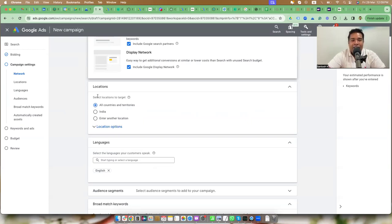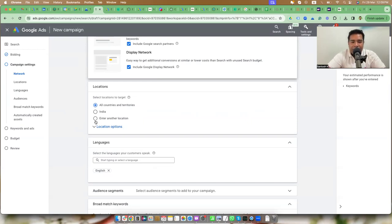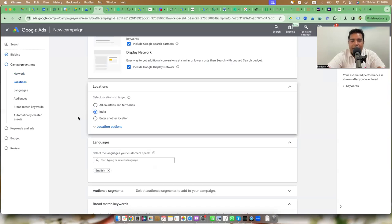For a particular business that you are running ads for, you might want to select a particular country, region, city, or zip code. You want to set up a particular location where you want to show your ads. In my case, I want to sell my Google Ads courses in India, so I select India as my target location.